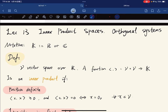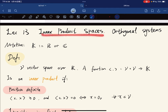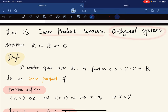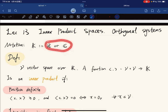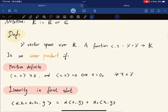We're going to move on to some new stuff called inner product. This lecture is about inner product spaces and orthogonal systems. Here's a notation: define k as either a real or complex field, and now we define a vector space over k.